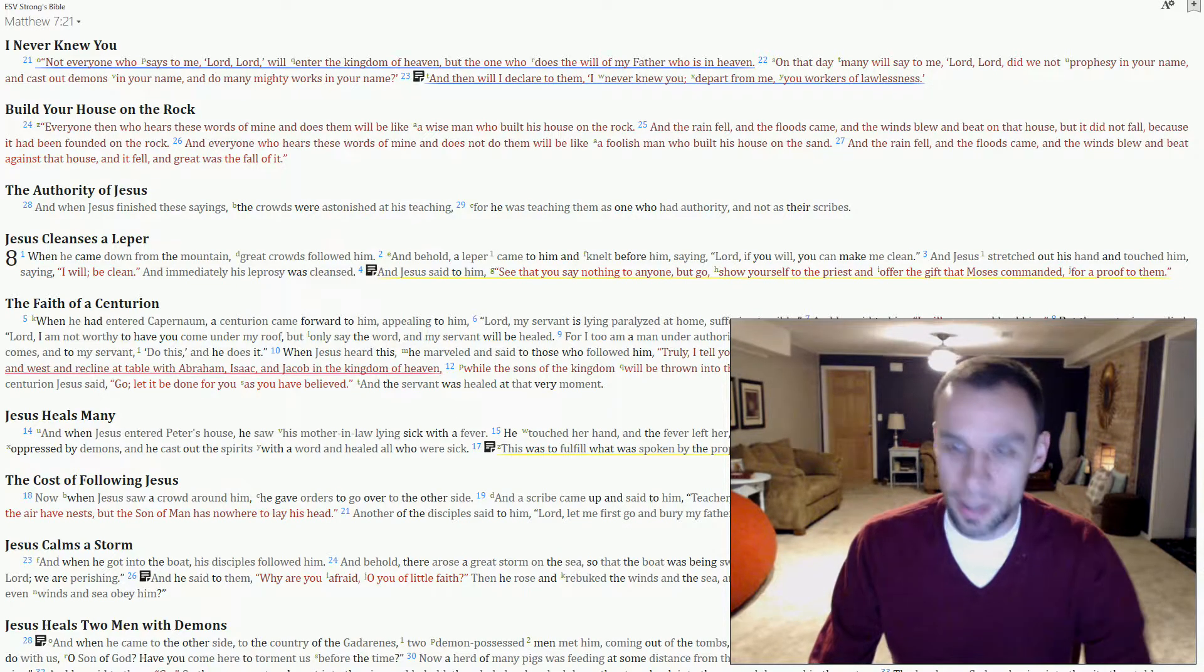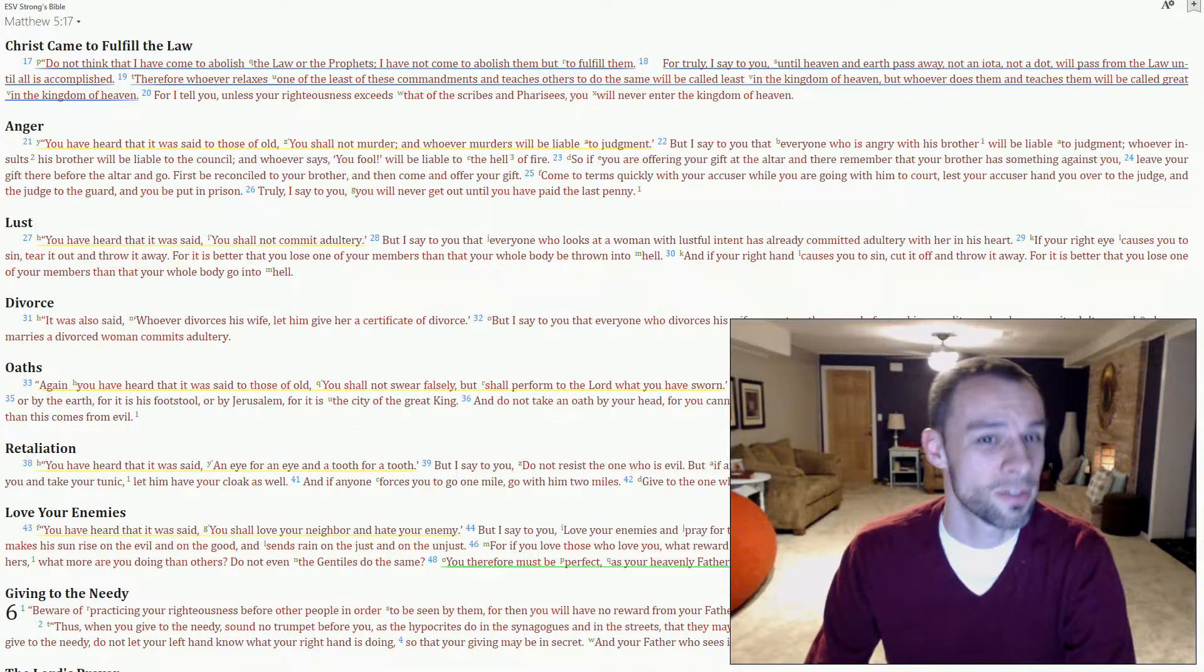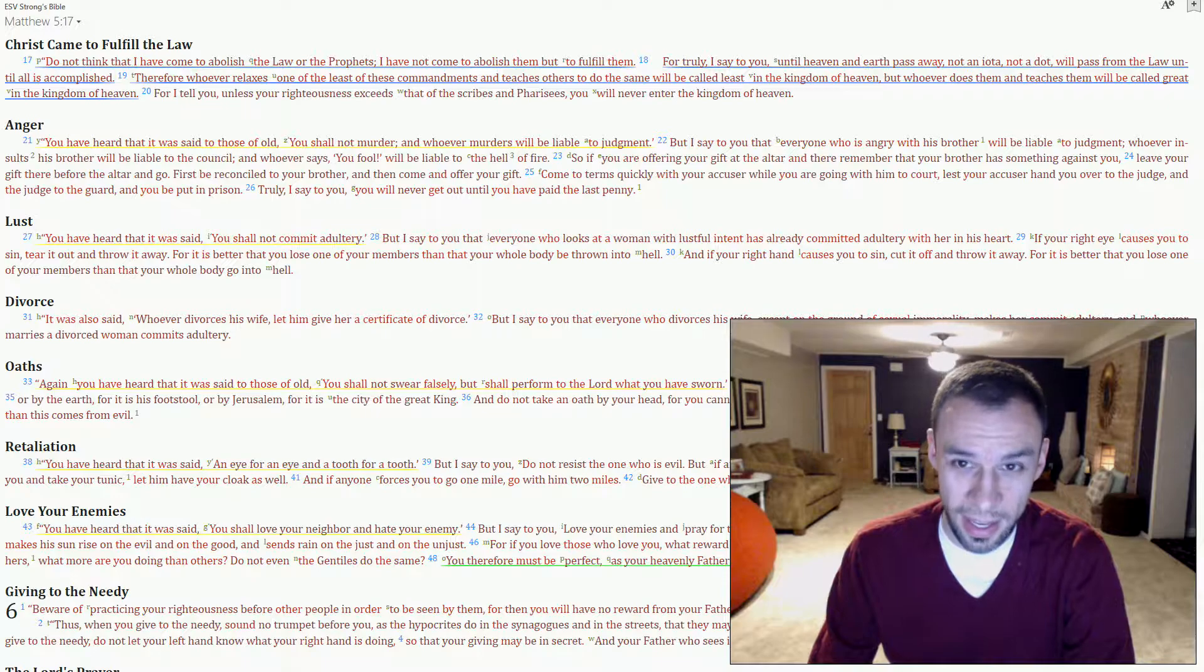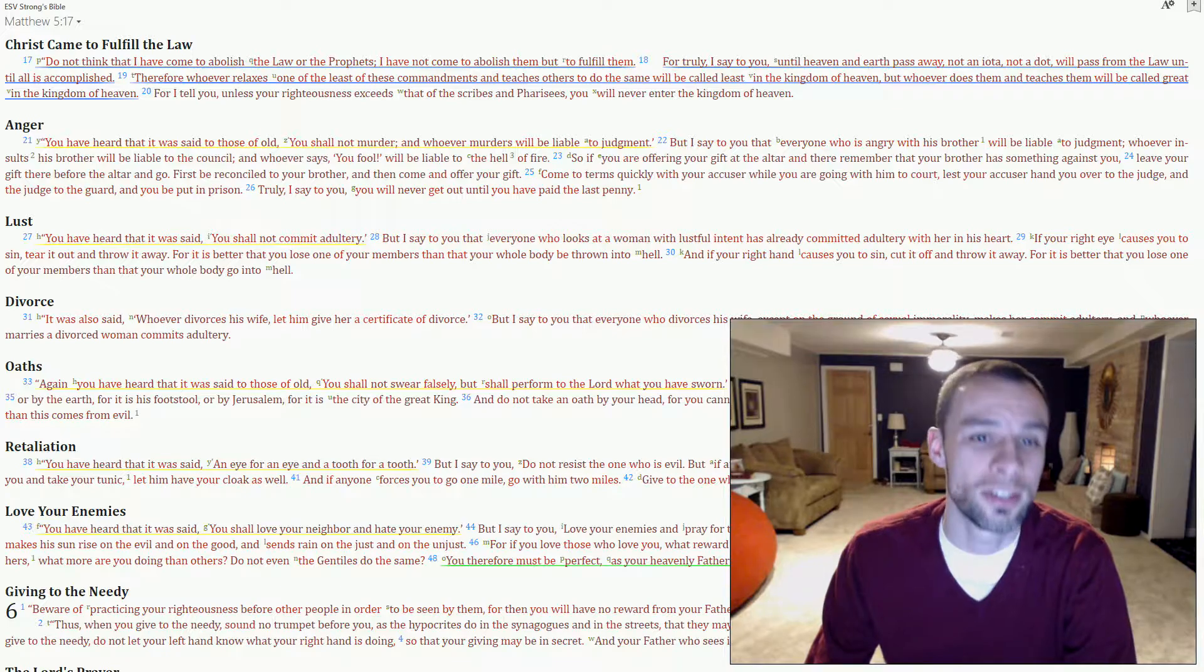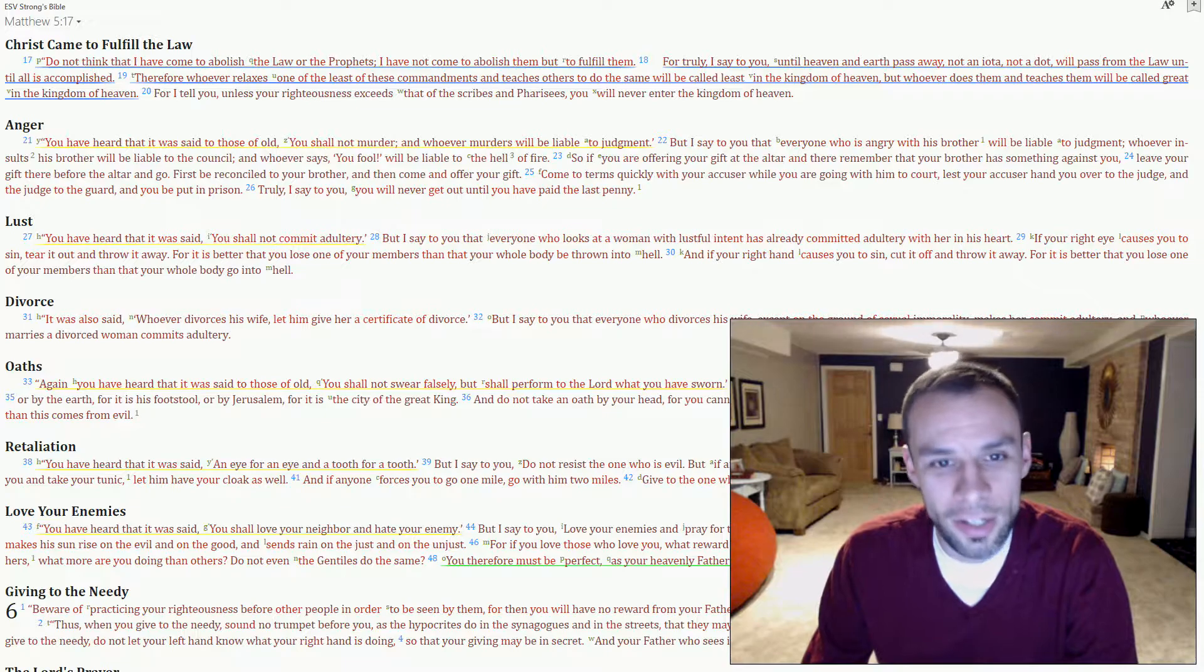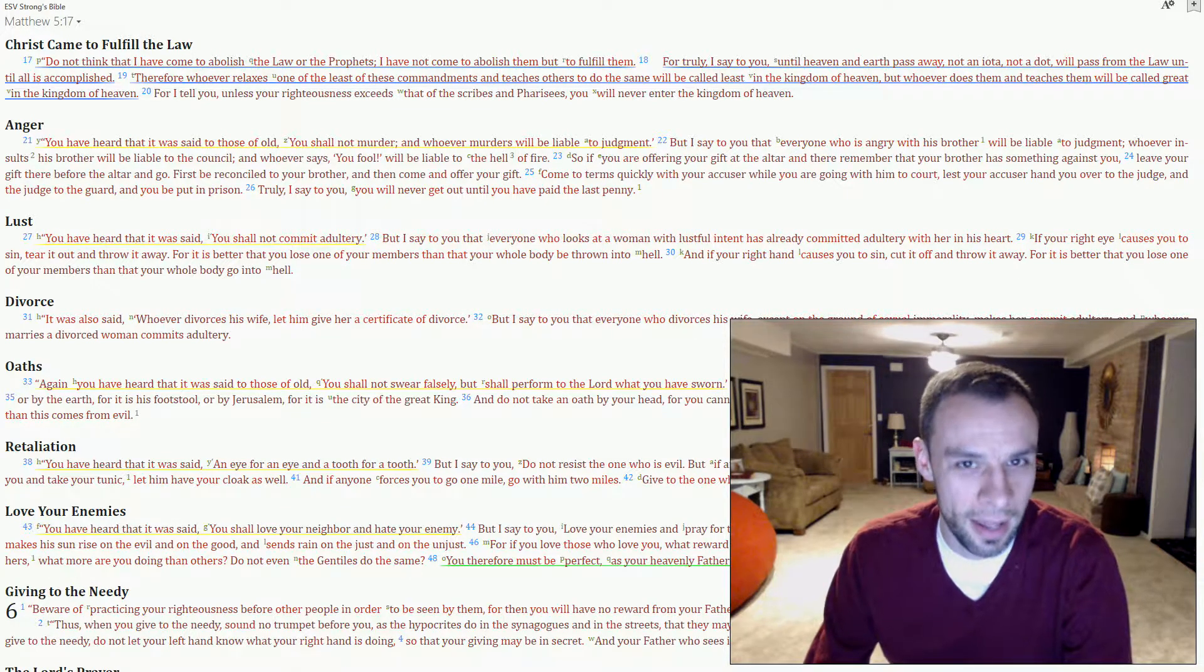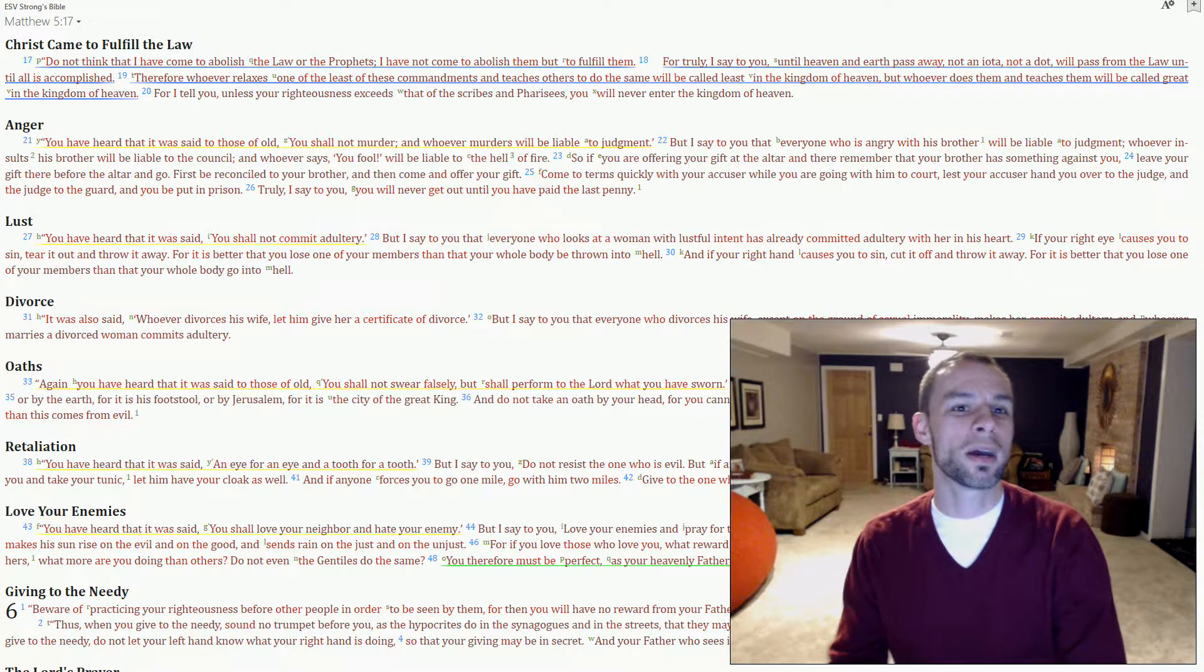If we go to Matthew 5:17, you will see that Yeshua says, do not think I have come to abolish the law or the prophets. I've not come to abolish them, but to fulfill them. For truly I say to you, until heaven and earth pass away, not an iota, not so much as a dot will pass from the law until all has been accomplished. All is accomplished. Simple question. Have heaven and earth passed away yet?